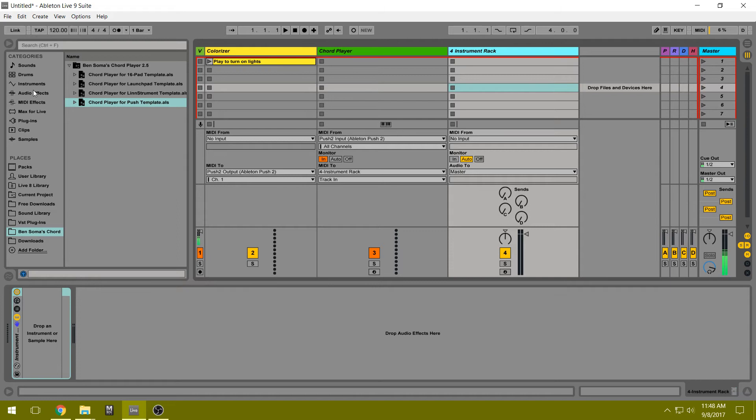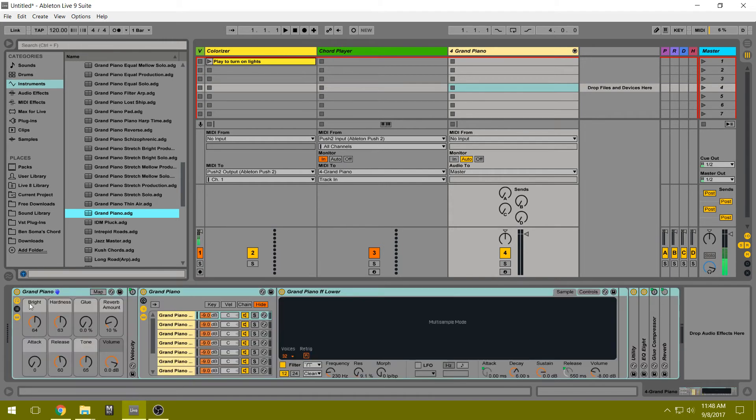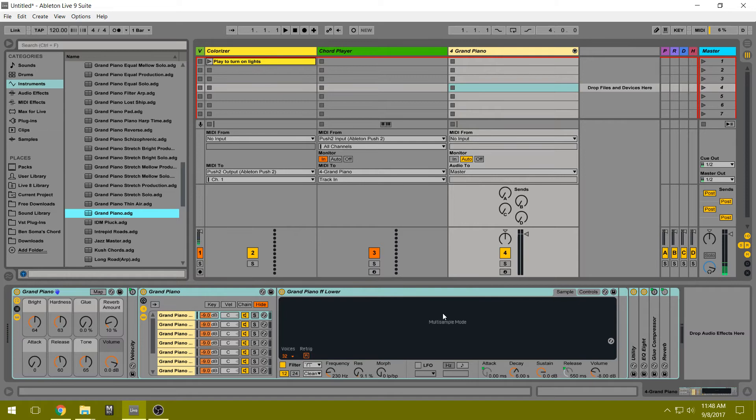So let's go to Ableton's Grand Piano and just drag it on top of this, replacing that. You can also just drag it up to here and it'll just replace that blank rack.